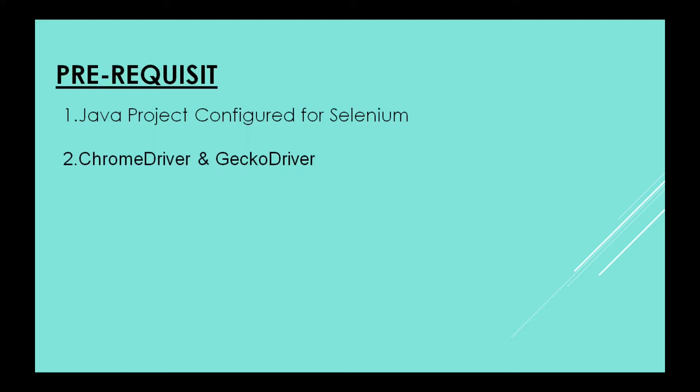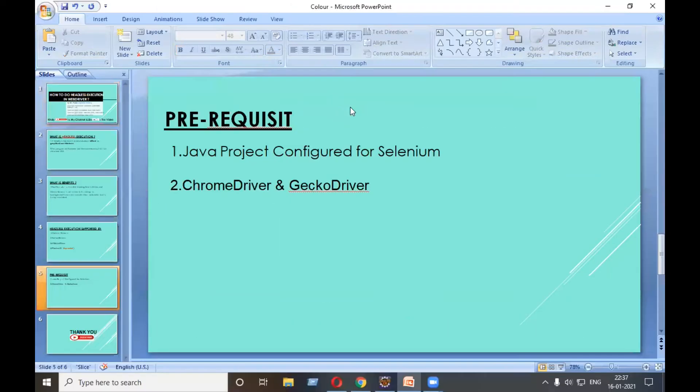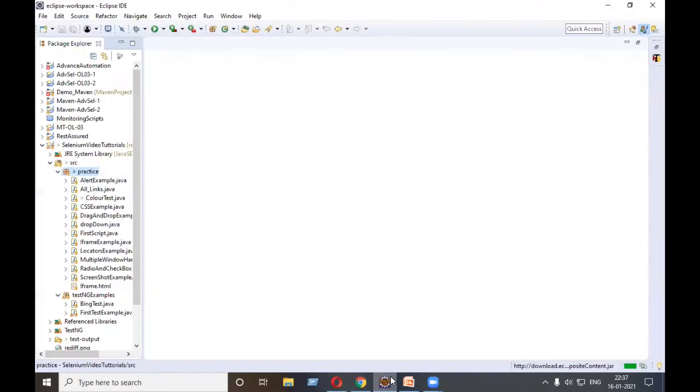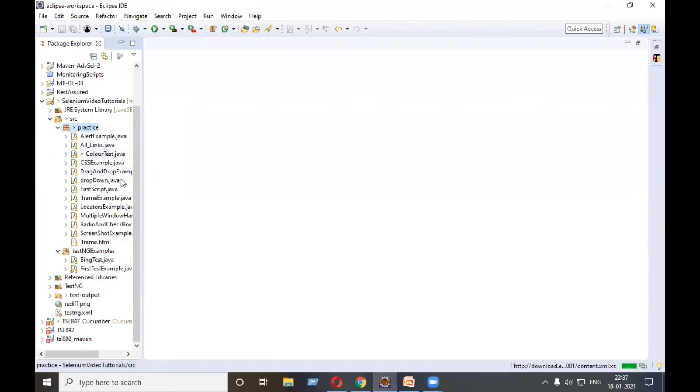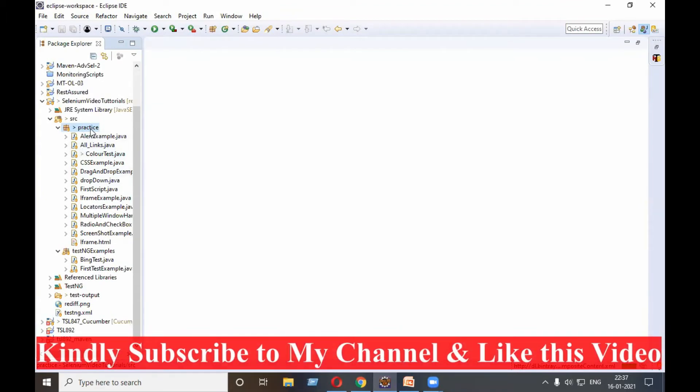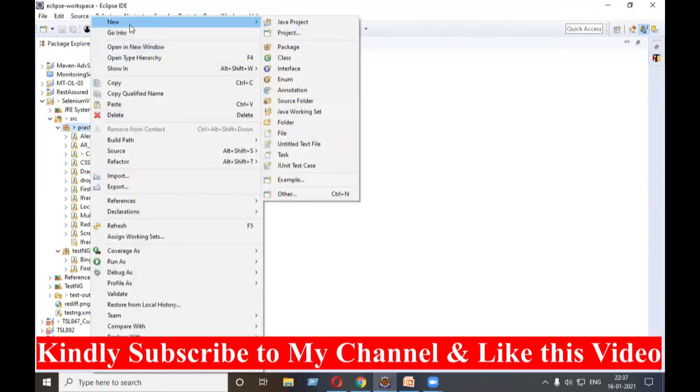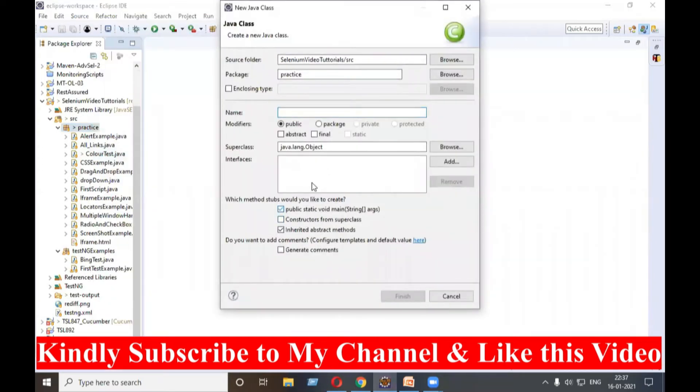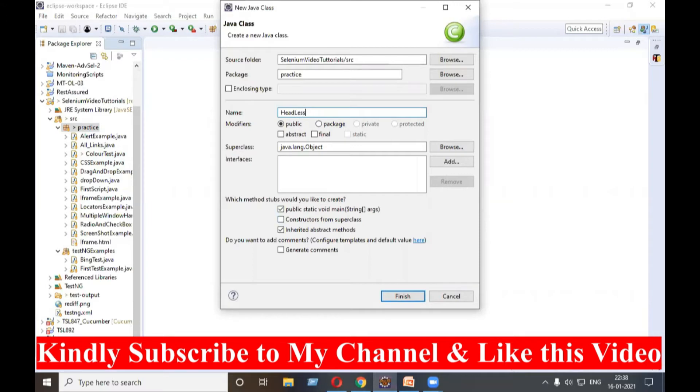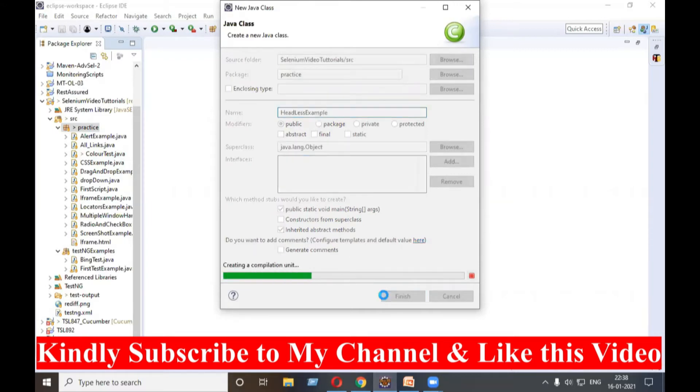Without wasting time, let's start our Eclipse. I've already started my Eclipse and this project is already configured for WebDriver. I will make a new class in this practice package, a new class with the main method here, and I will type headless example and click on finish.